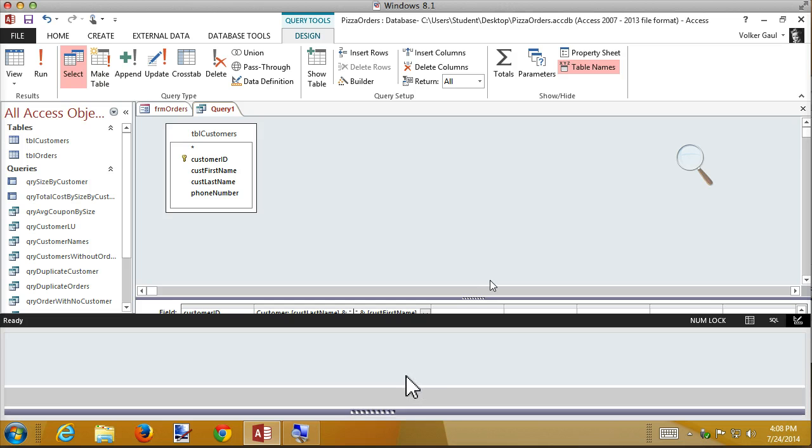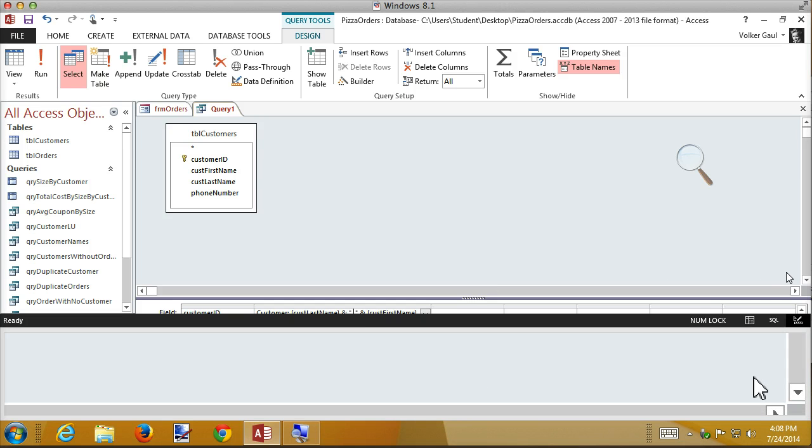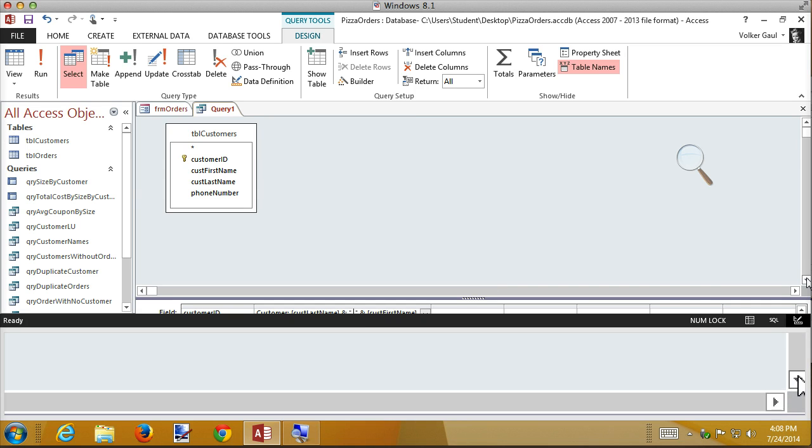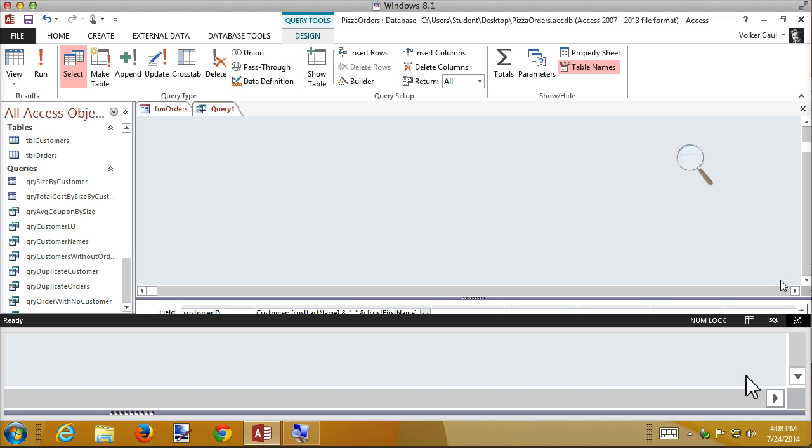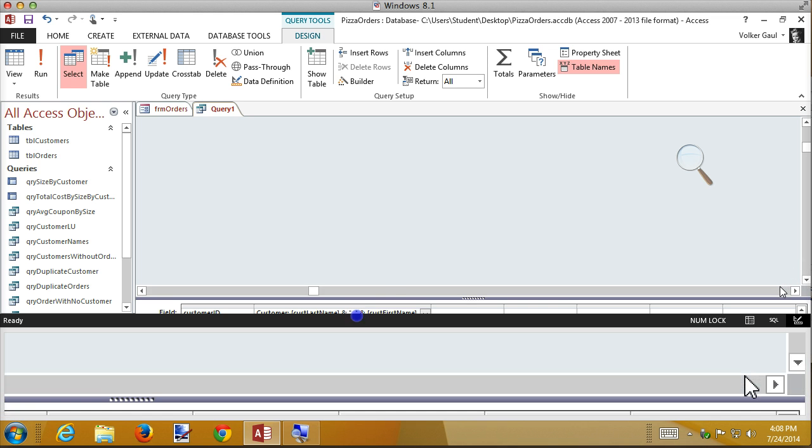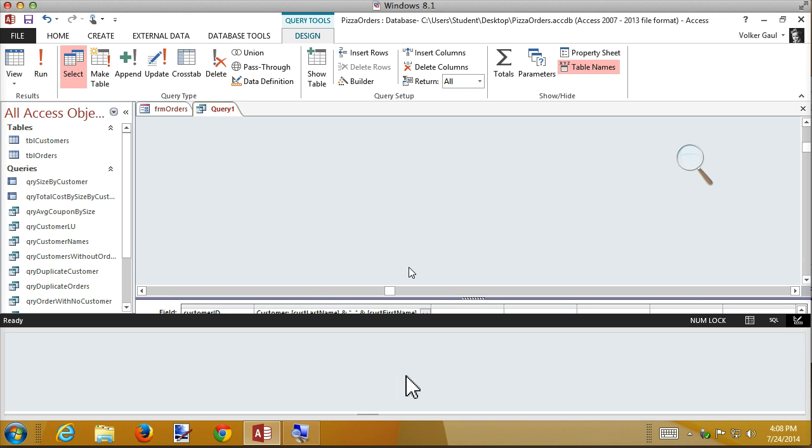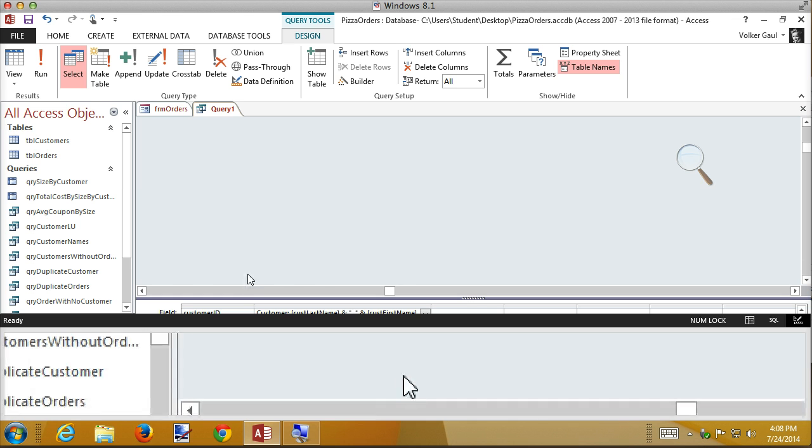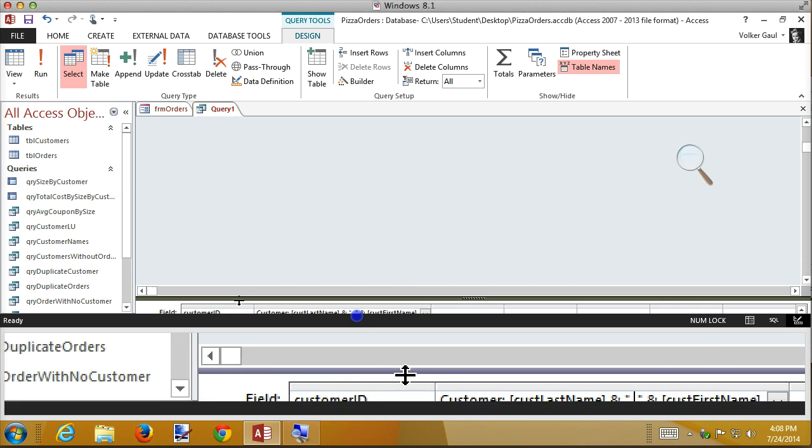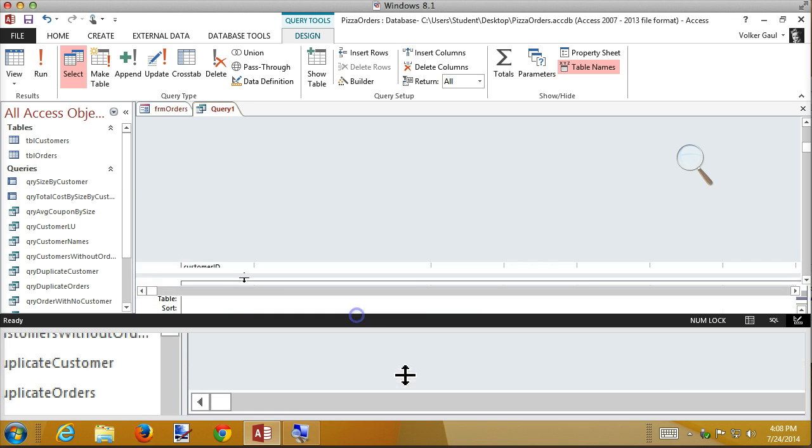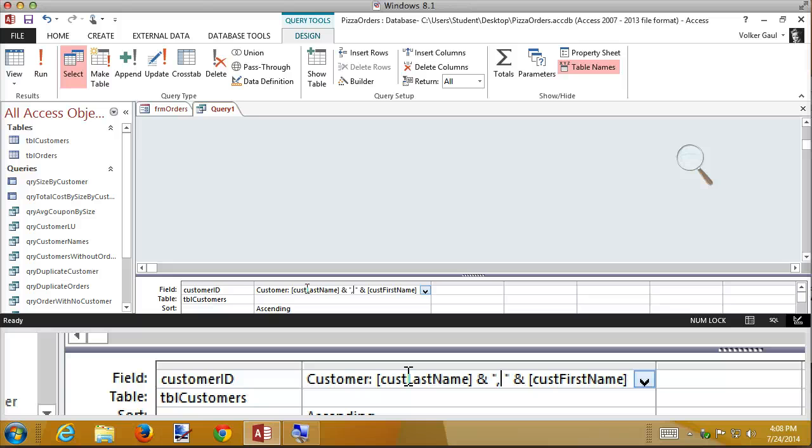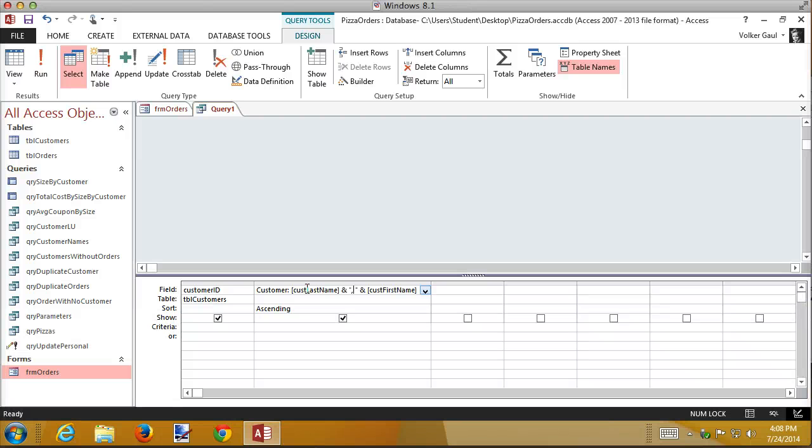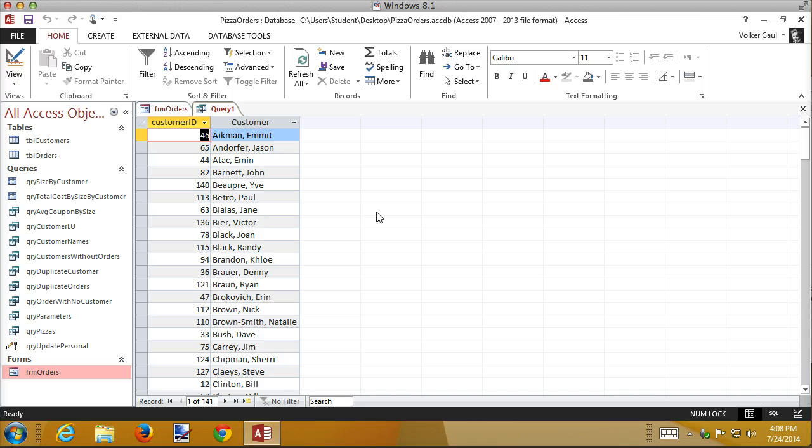And I need to scroll a little bit over here. Now we can see the formula customer name concatenated with a comma and a space concatenated with the first name. I didn't type the square brackets. Access inserted those automatically. Let's run that again one more time just to make sure it's good.